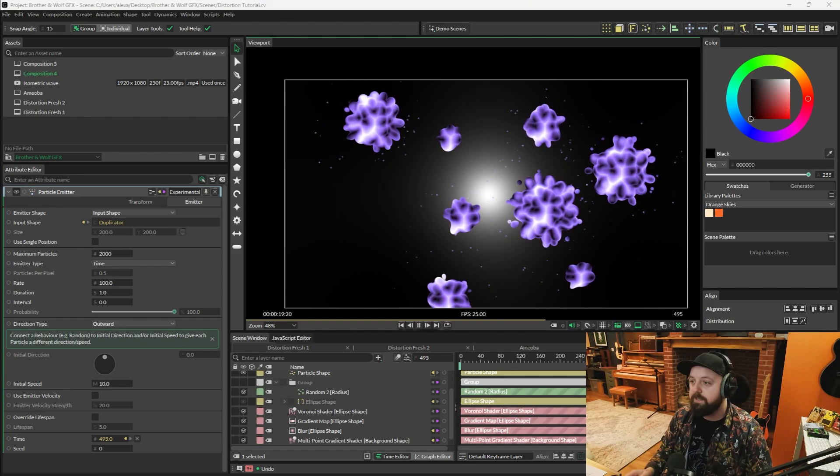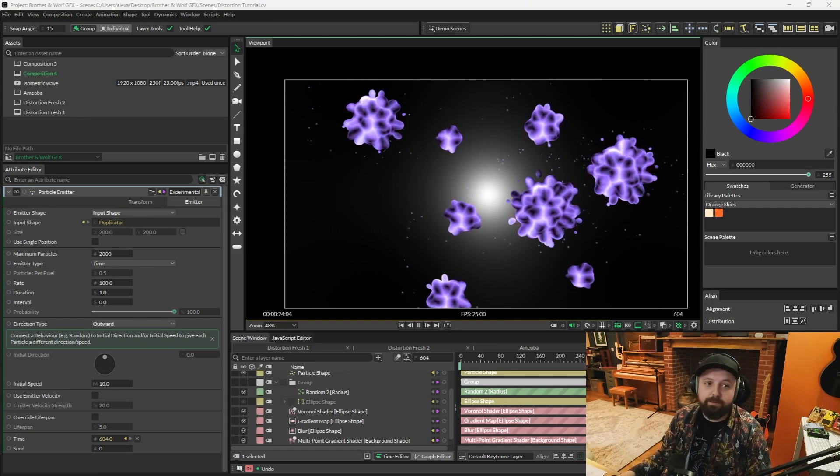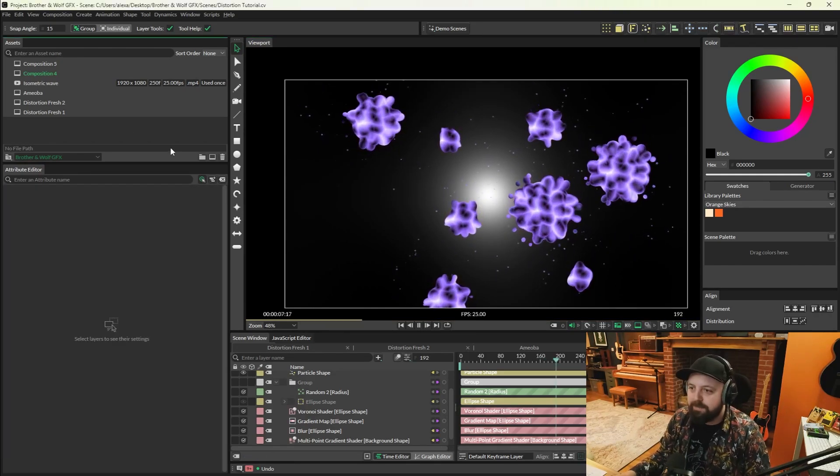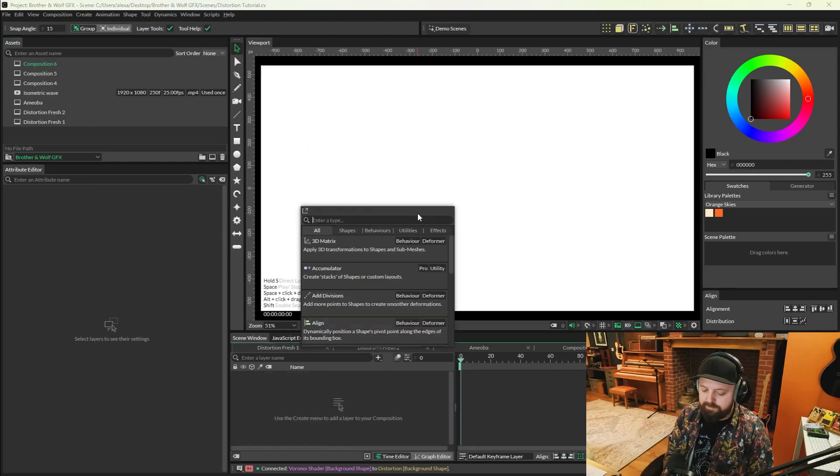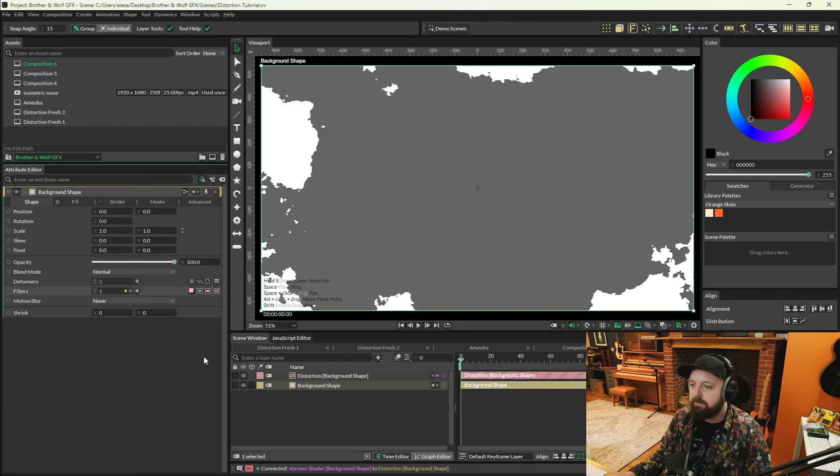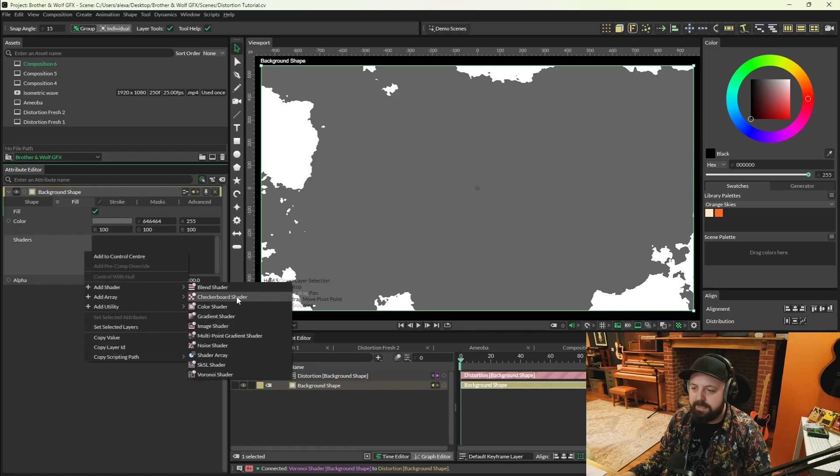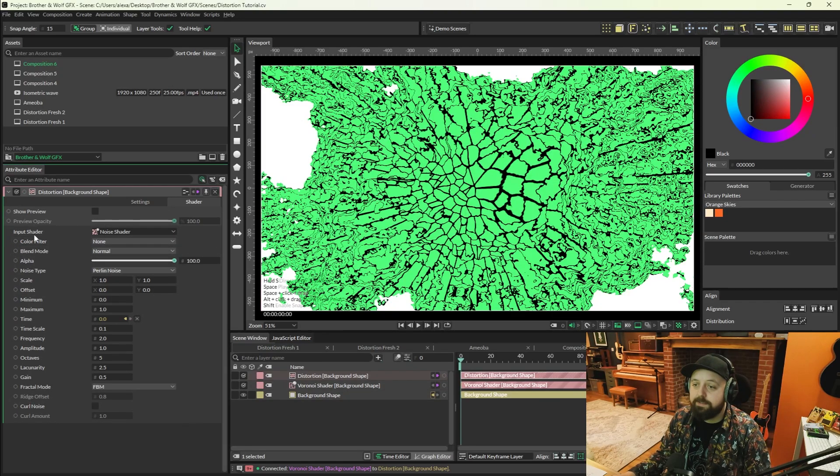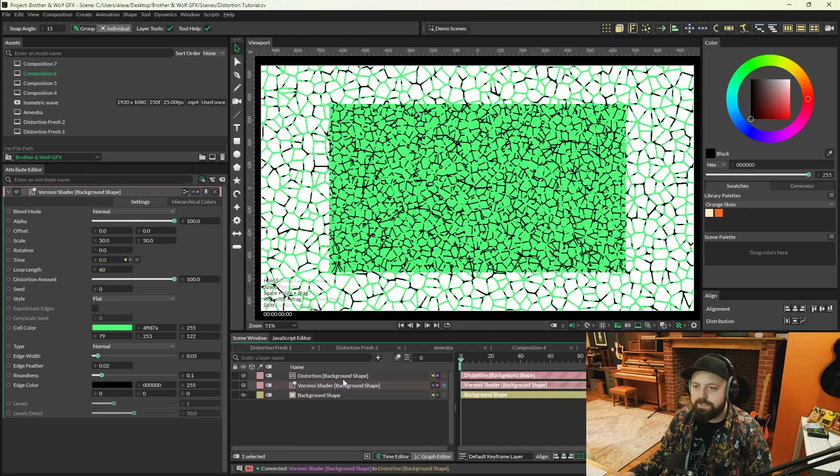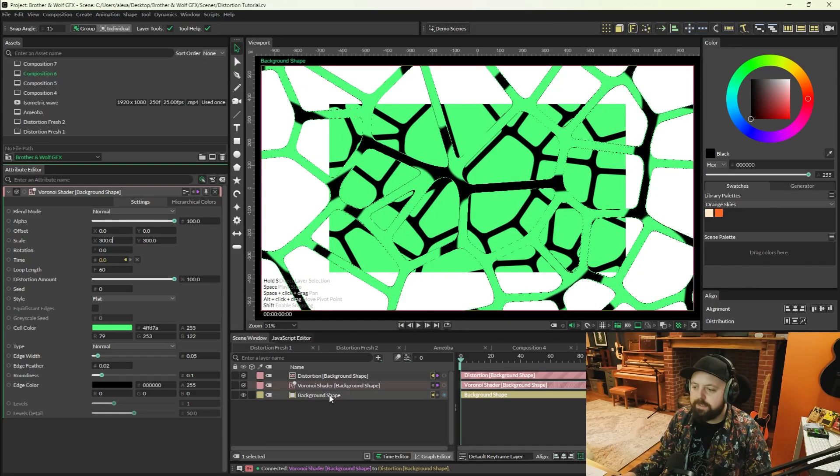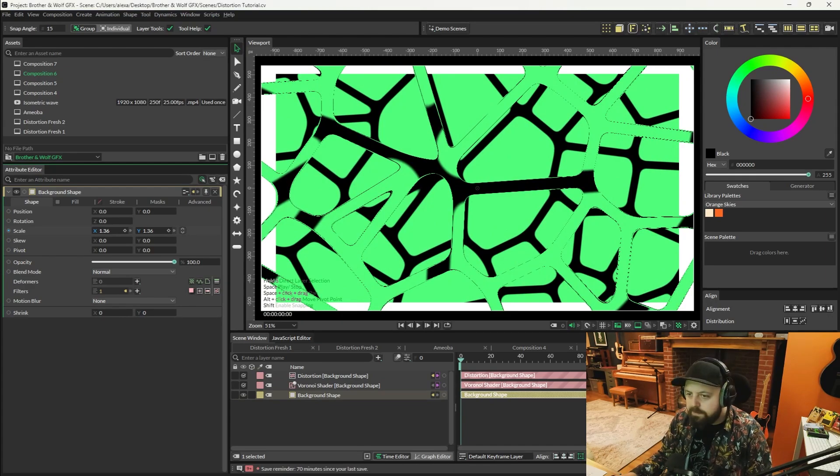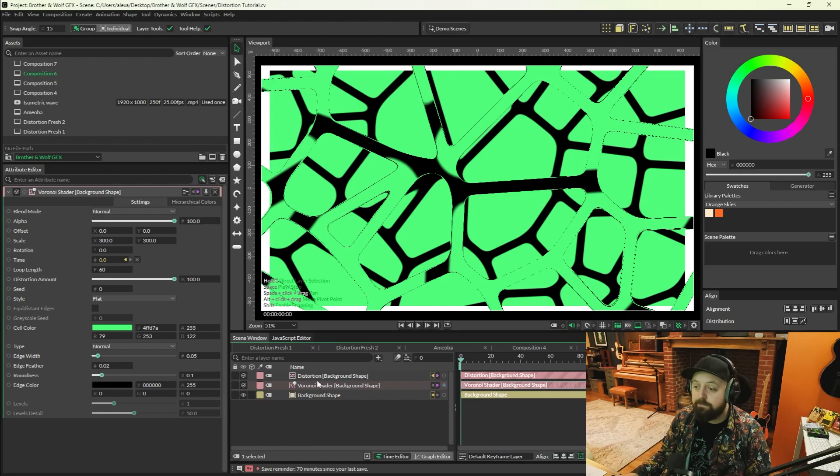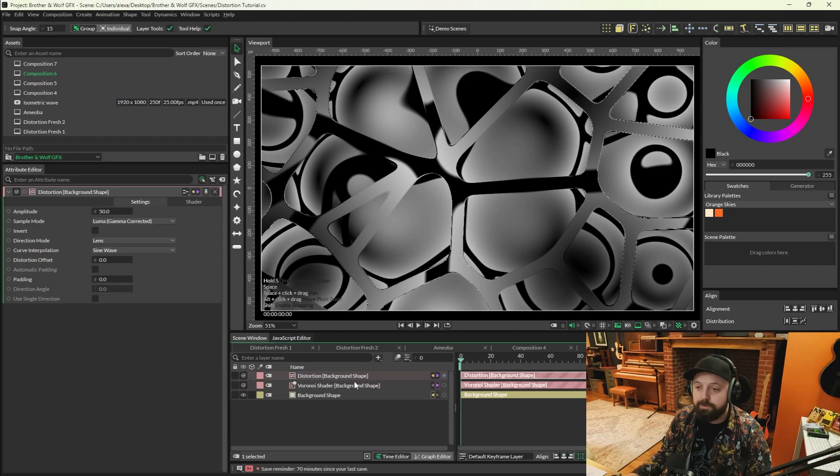As always, I know that you guys are probably going to do something way cooler than this with it, but we're not done yet. There's one more really cool thing I want to show you. So brand new composition, and we're going to create a background shape. We're going to add a distortion filter to the filters tab of the background shape. On the fill tab of the background shape, we're going to add a Voronoi shader, and then we're going to connect the Voronoi to the distortion's input shader. Replace that connection there. I'm going to open the Voronoi shader and increase the scale to about 300 by 300, and it should fill the screen like this. I'm also going to increase the background shape a little bit, not too much, just to like 1.4.